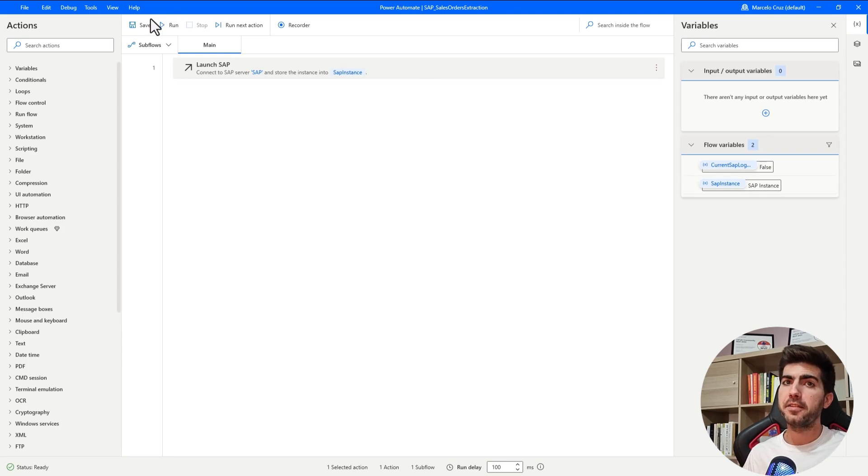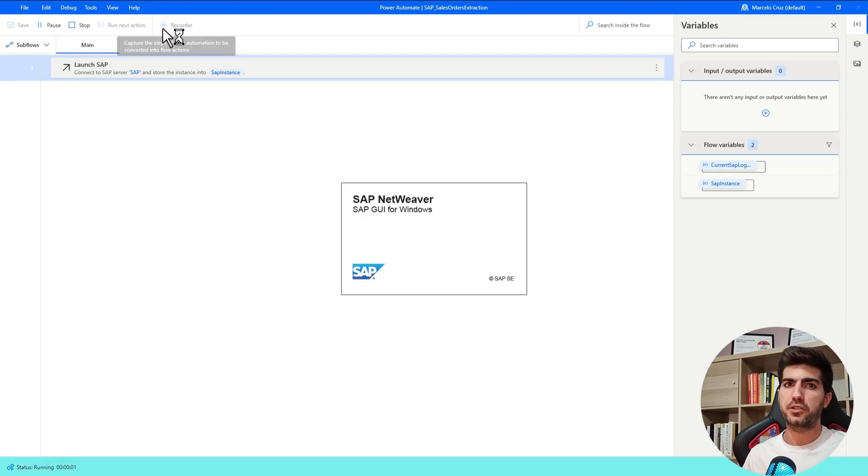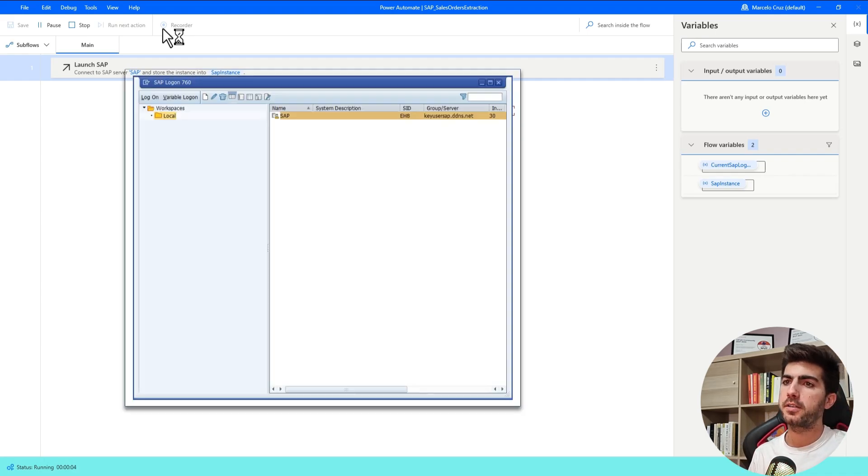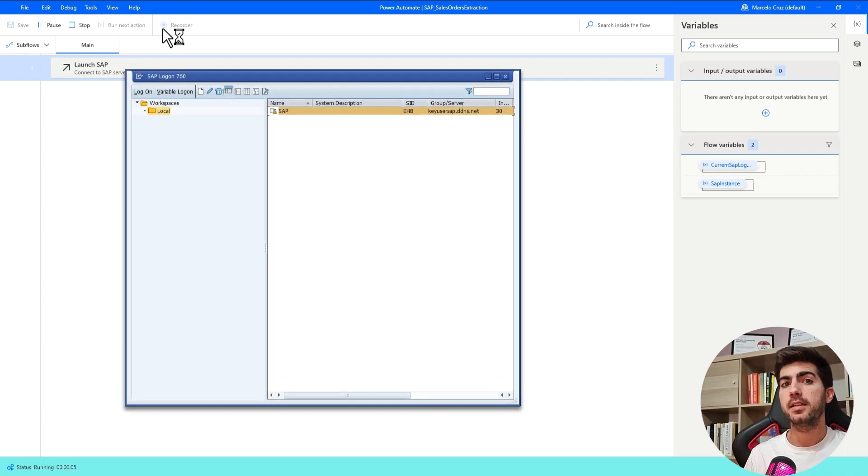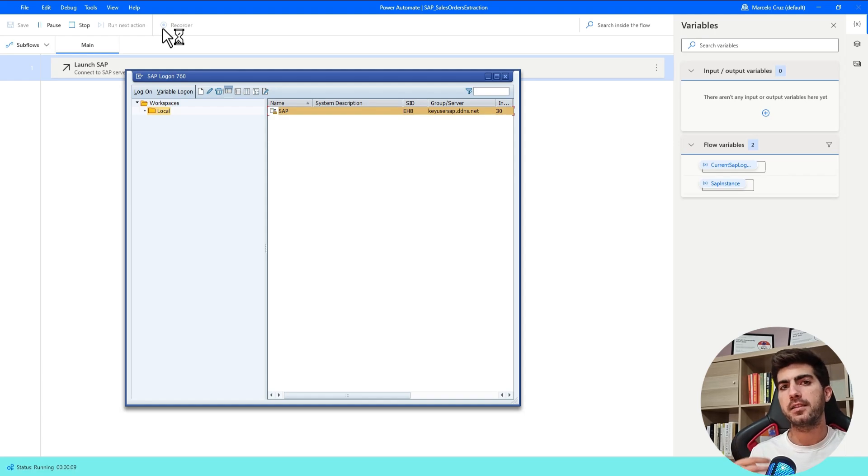Before anything, I'll just run to see if it's working. We can see SAP logon being started and now we will see SAP login screen appearing and the login will be done automatically.